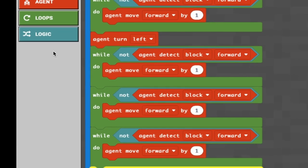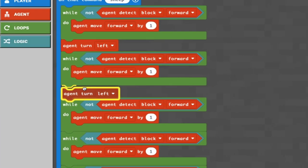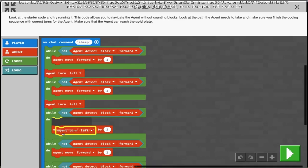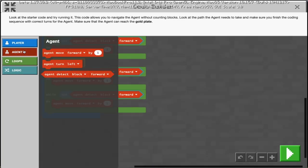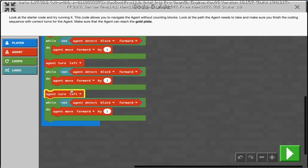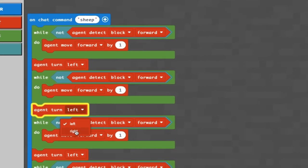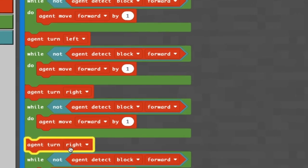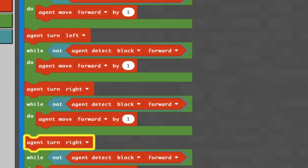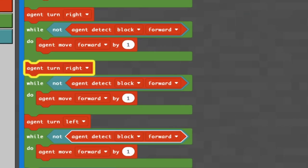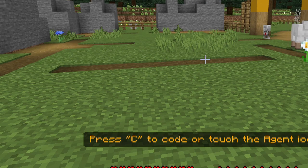The agent moves forward while not detecting a block, and the moment it detects one it moves down to the next instruction - in this case, turn left. We'll add all the turn lefts in, then change the middle two to right. It looks like a lot of code but it's actually pretty quick. Chat command is 'sheep' - let's type that in and go.